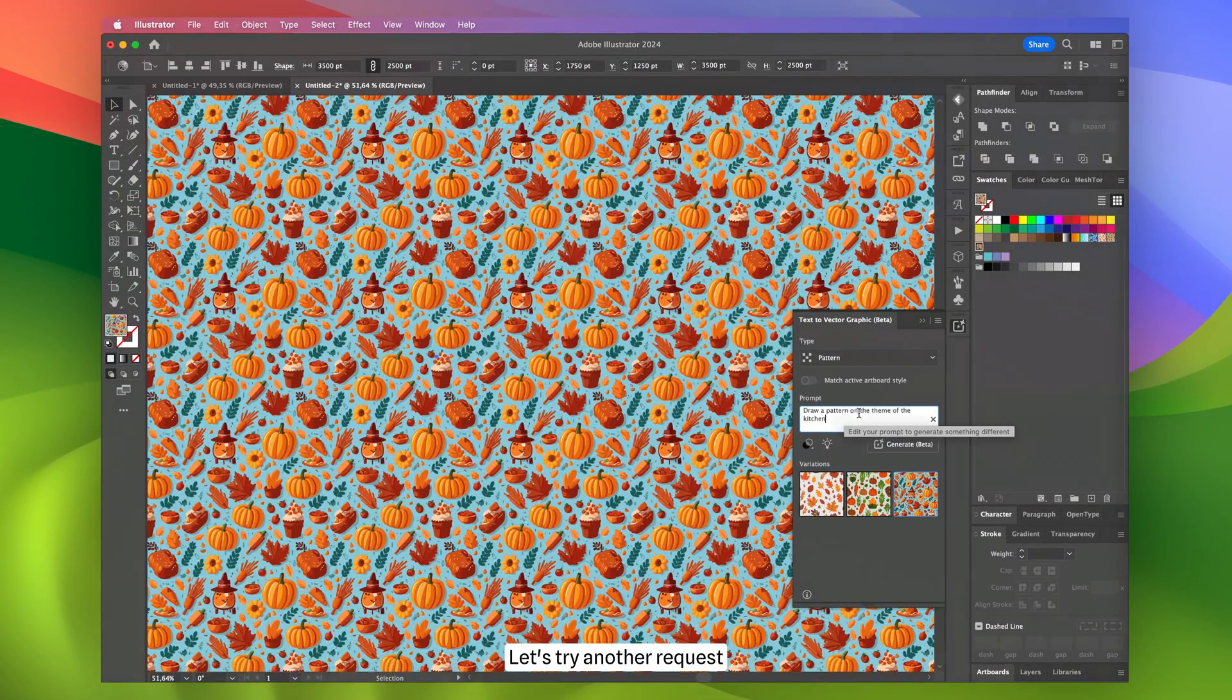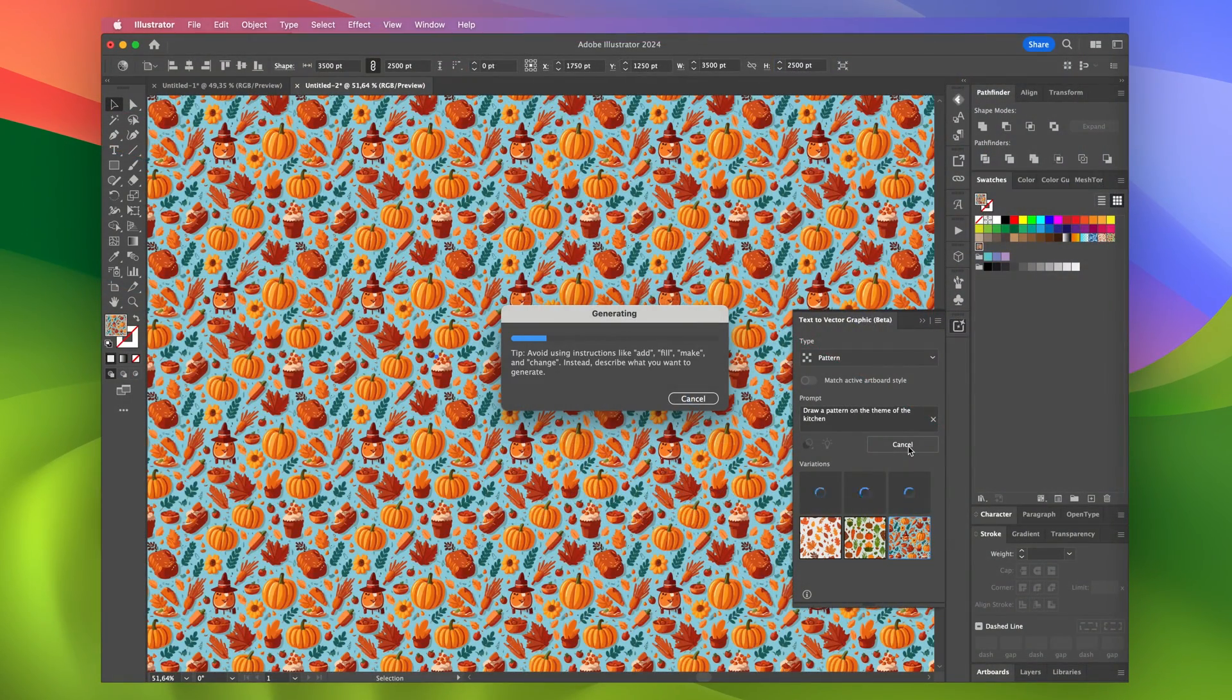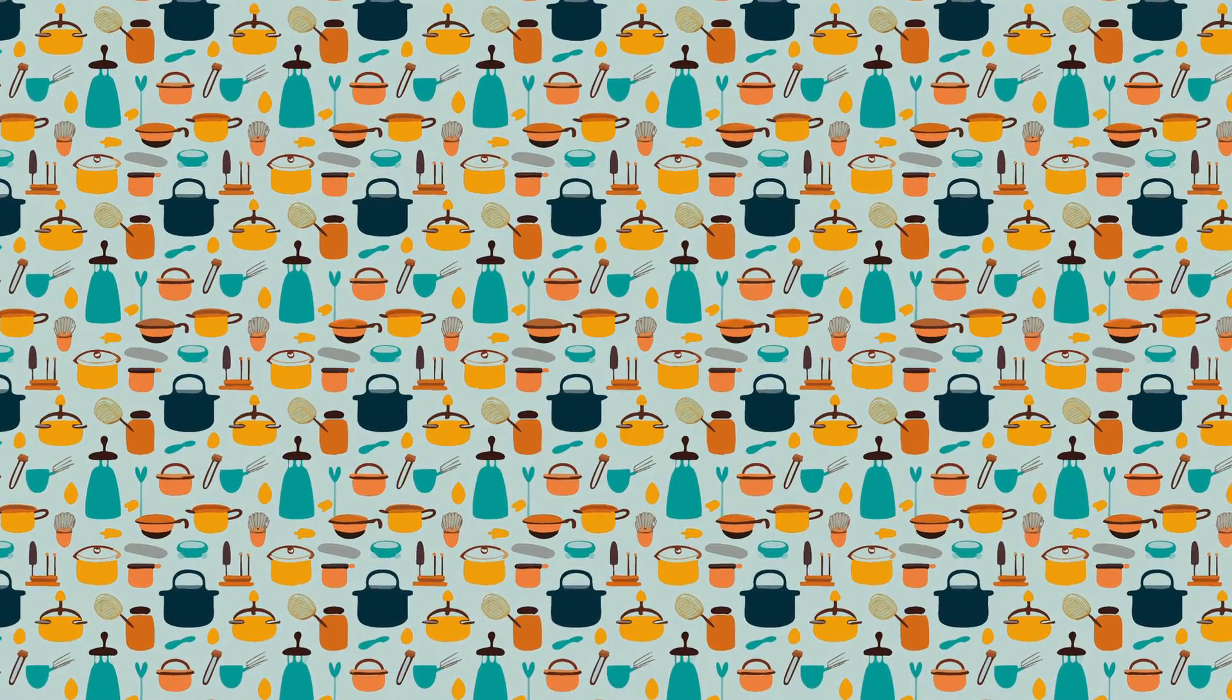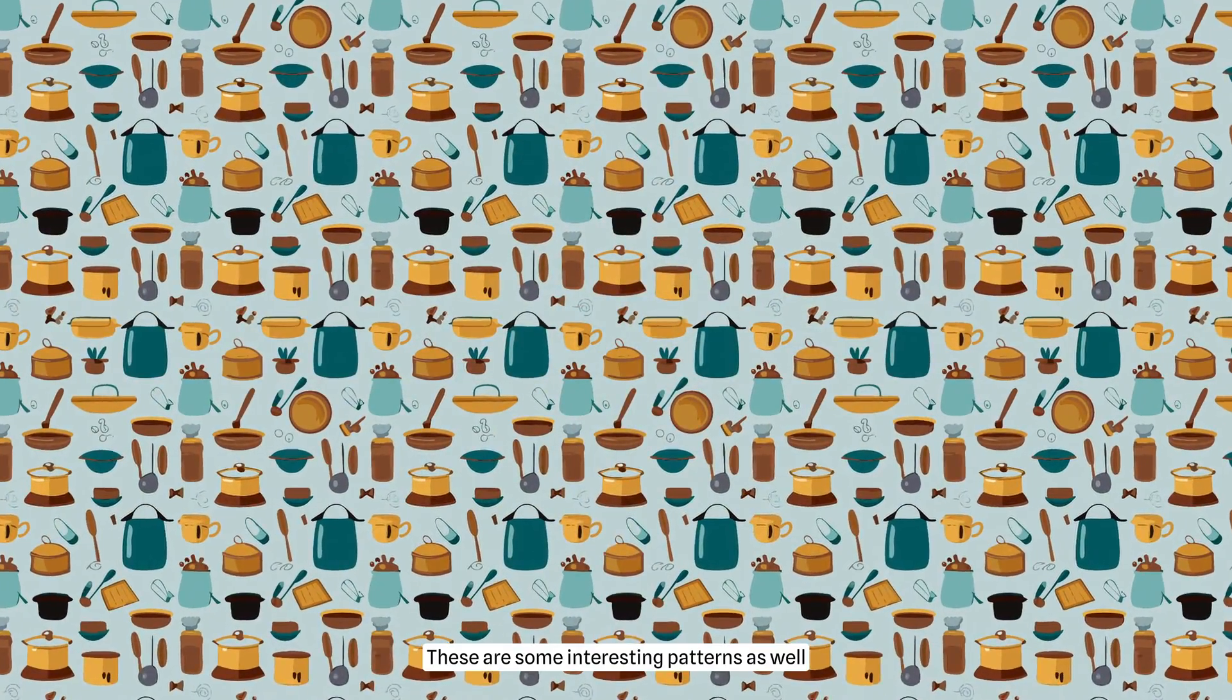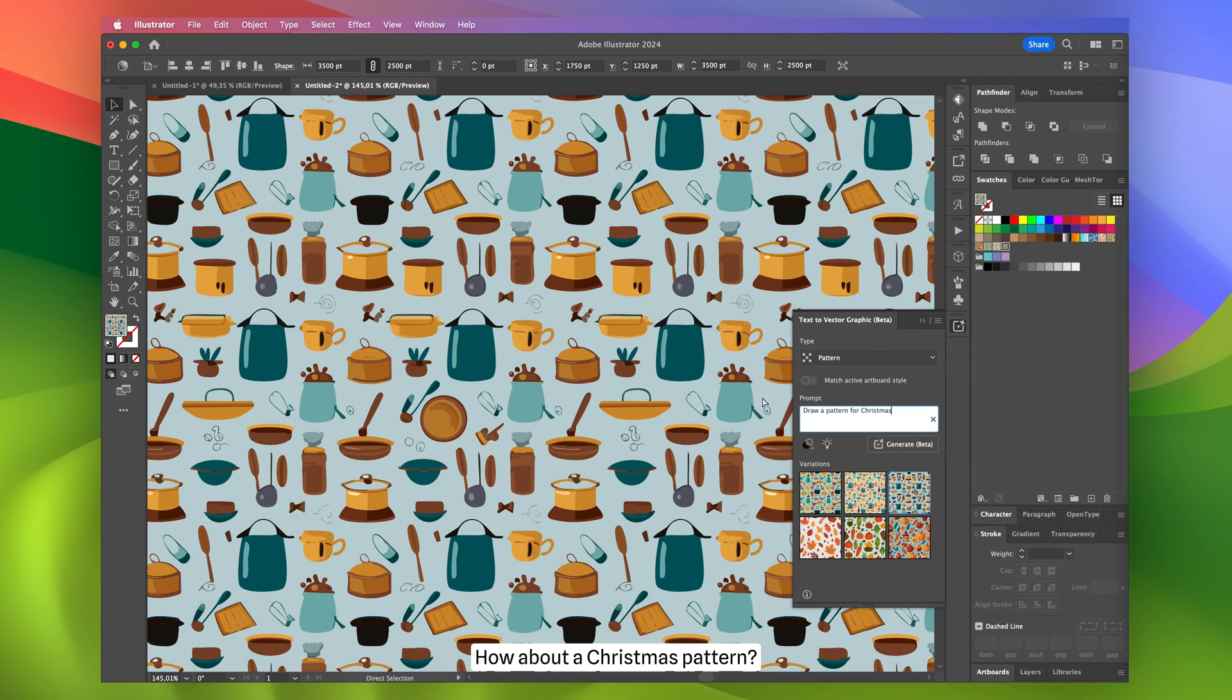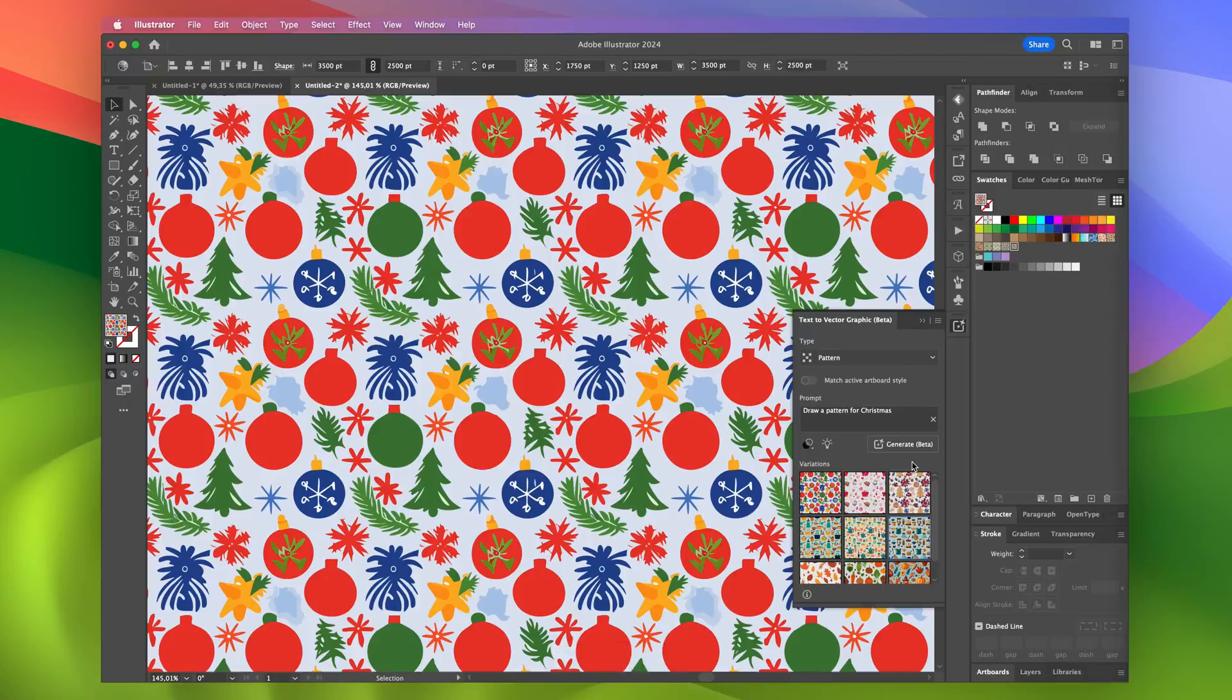Let's try another request: Draw a pattern on the theme of the kitchen. These are some interesting patterns as well. How about a Christmas pattern? Can it handle that? It's incredible.